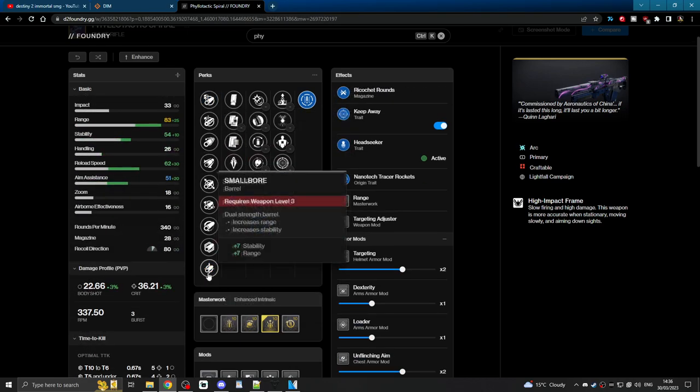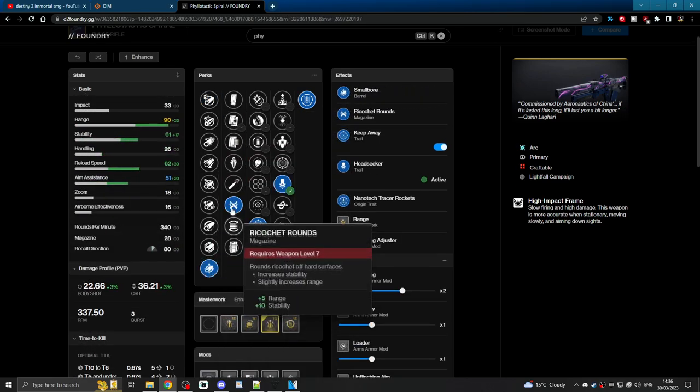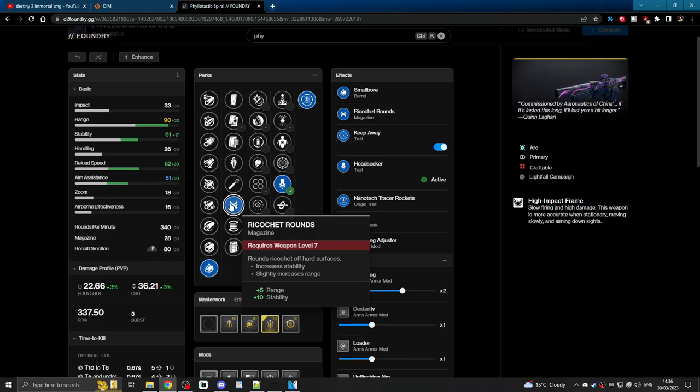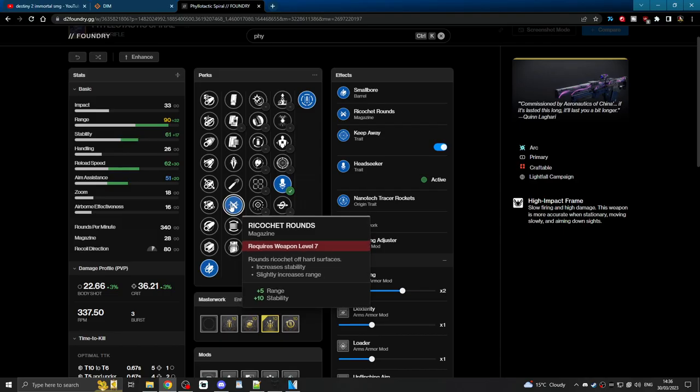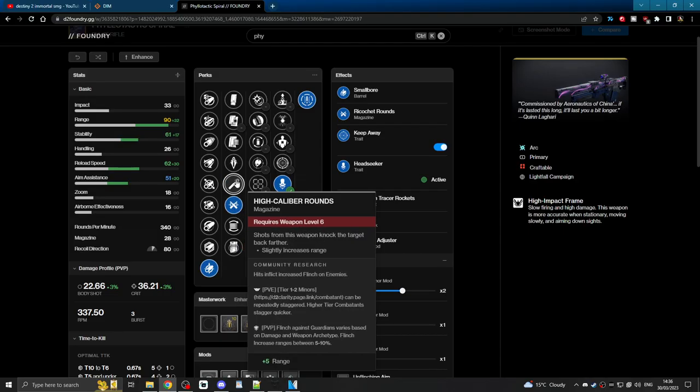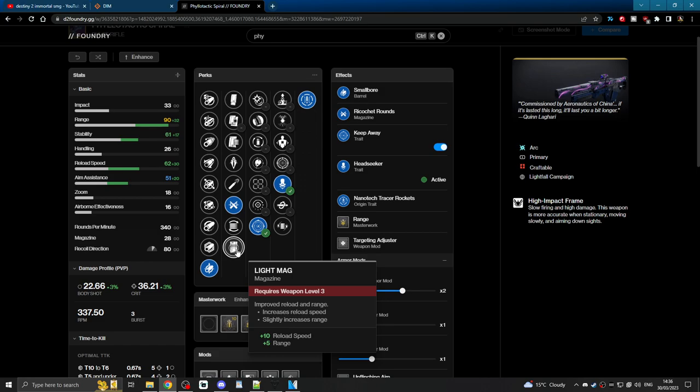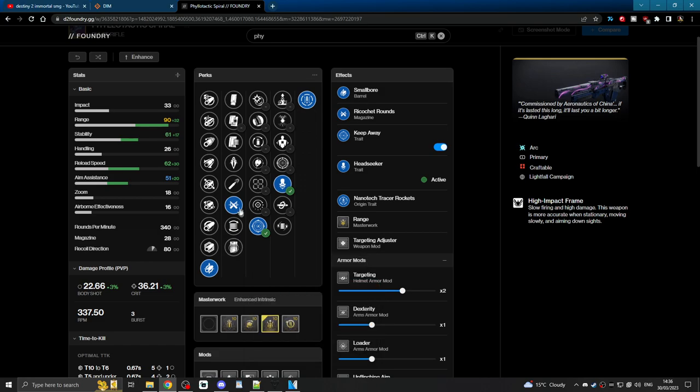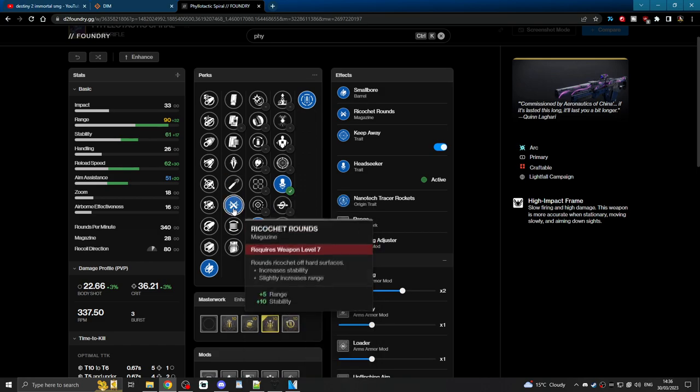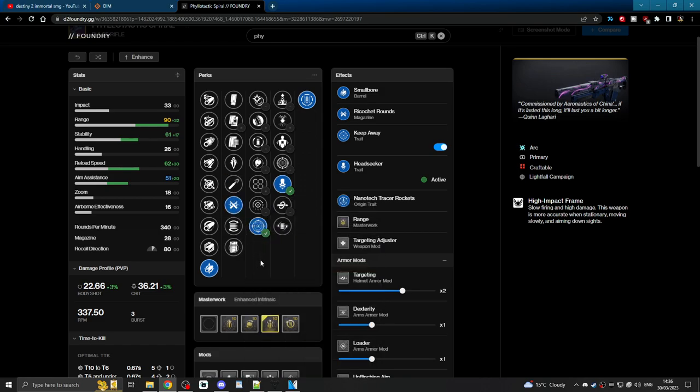As for the magazine, again, it's going to be range focused, guys. Ricochet rounds, if you leave someone on low health and then bank a saucy shot off a wall around the corner, you might be able to finish them off. Or even high caliber rounds to add extra flinch per shot to get advantages in those PvP situations.